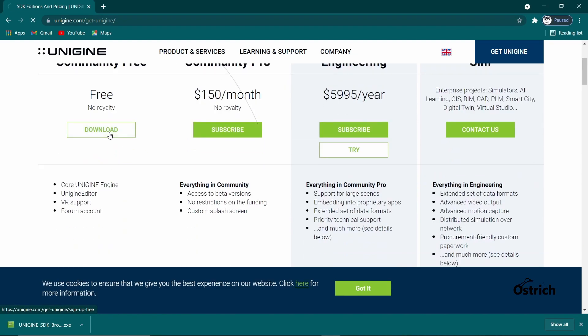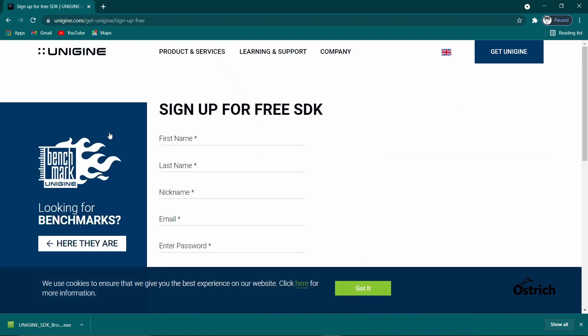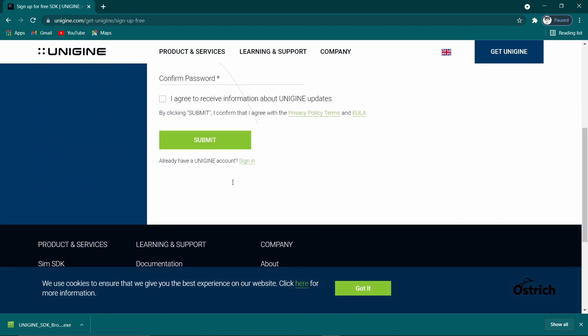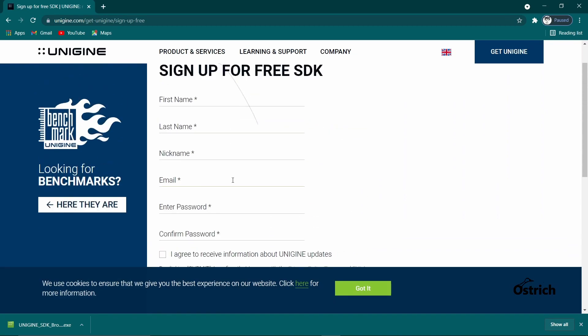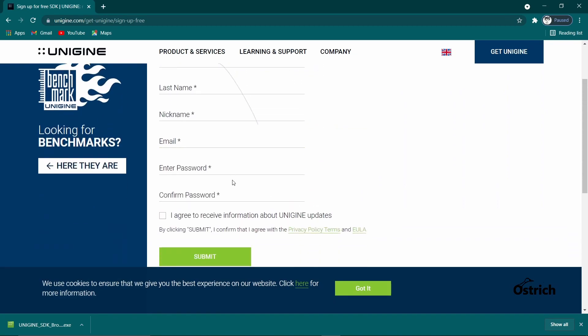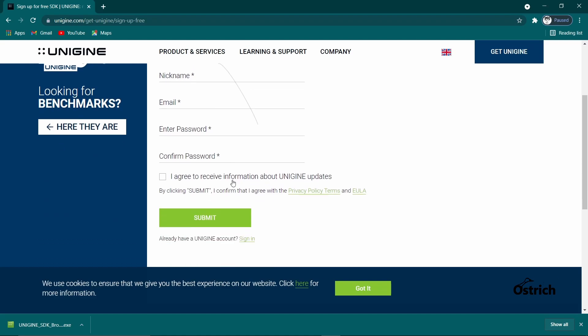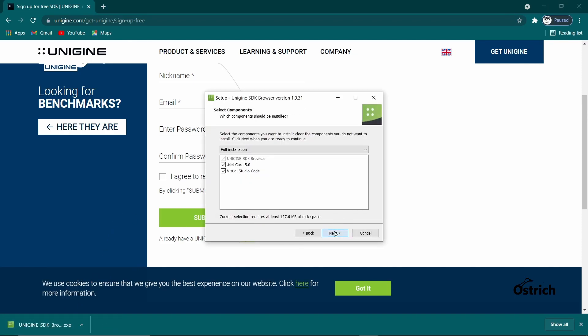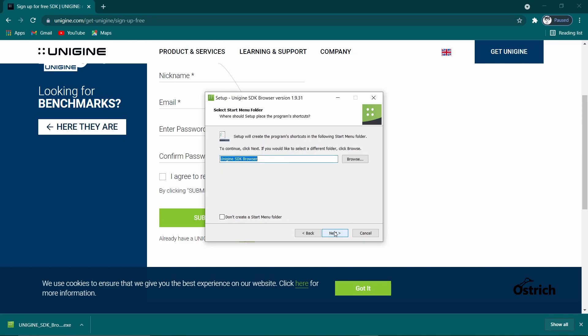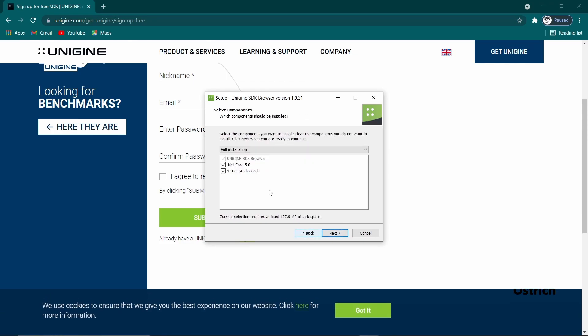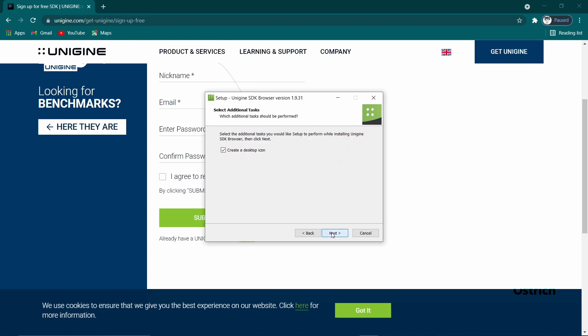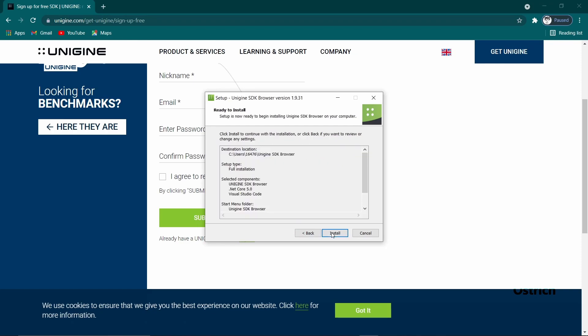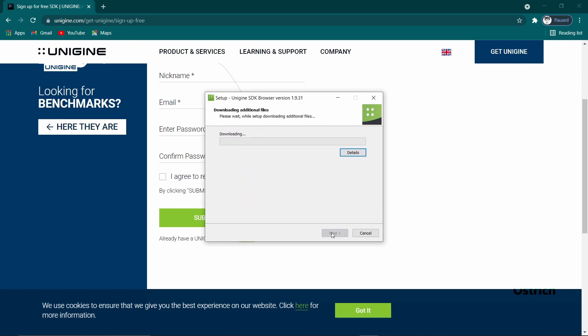So let's actually start using it. You have to press download and then sign up for it. Once you sign up, you got to go to your email and accept it and everything, and then you submit and you're able to get a download which I have downloaded right now. Once you're finished downloading everything, you need .NET Core 5 and Visual Studio Code. Don't really touch anything and just let it download.